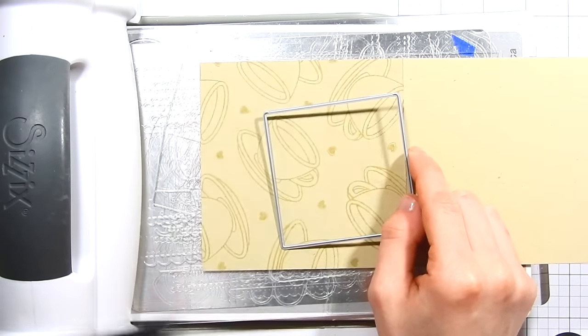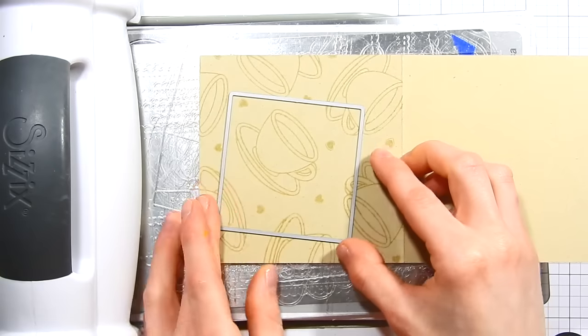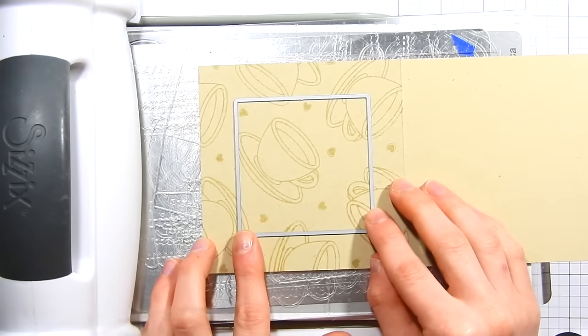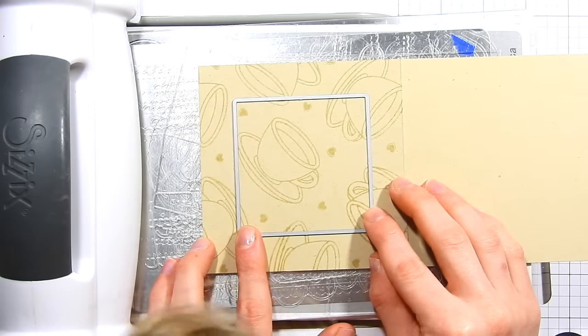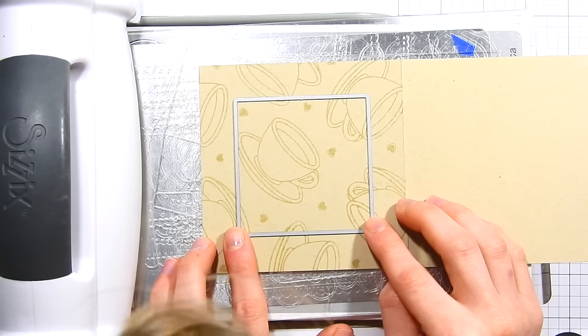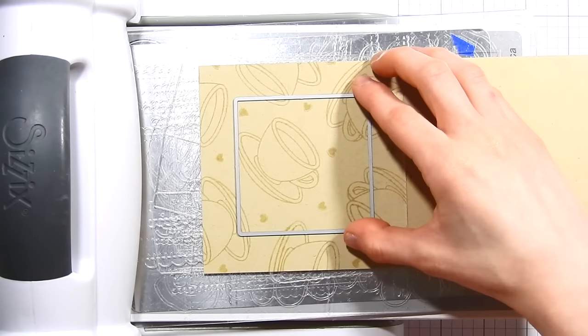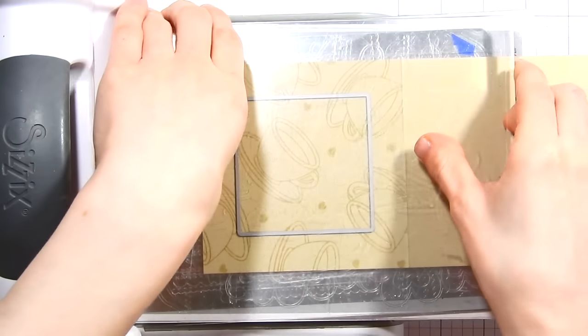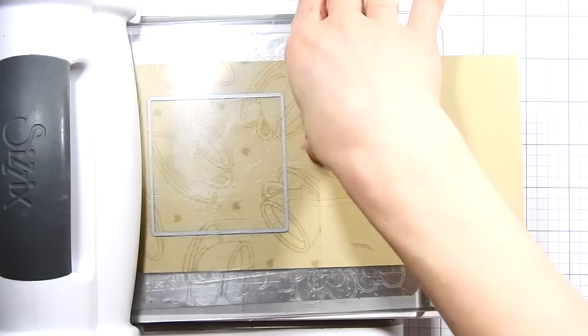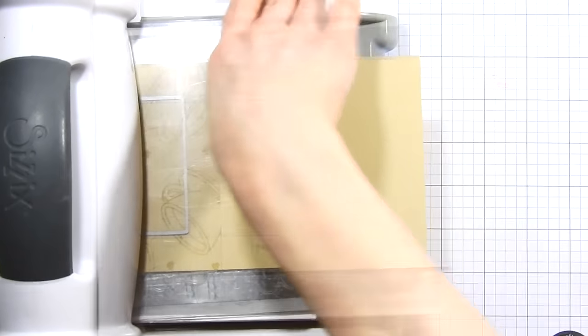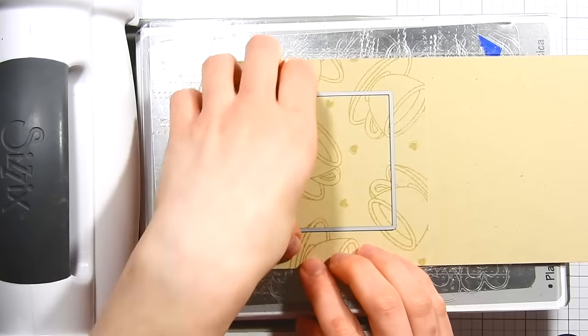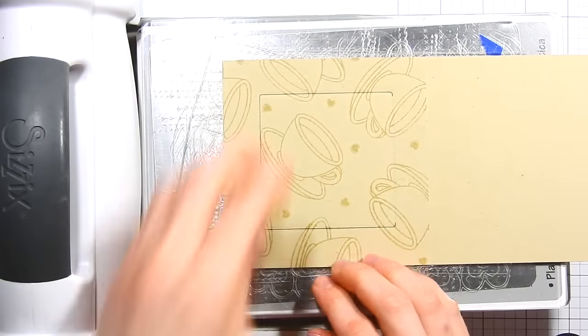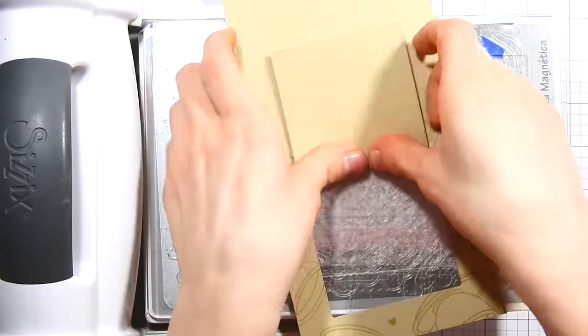I'm going to line this up onto my card, and because it's square I just need to make sure I have it evenly spaced inside the middle area of this card. I'll go ahead and put my cutting plate on top and run this through my Big Shot machine. Once I run it through and take the die out, you can see we're left with this little flap that opens up and you can create a really cute little window out of this. This is fun for creating some really cute interactive cards.